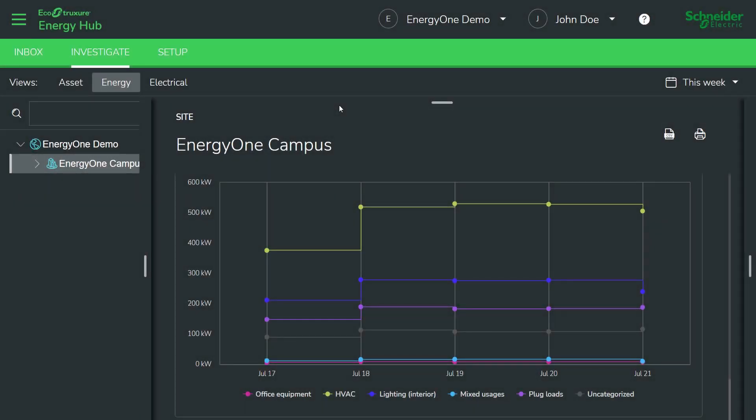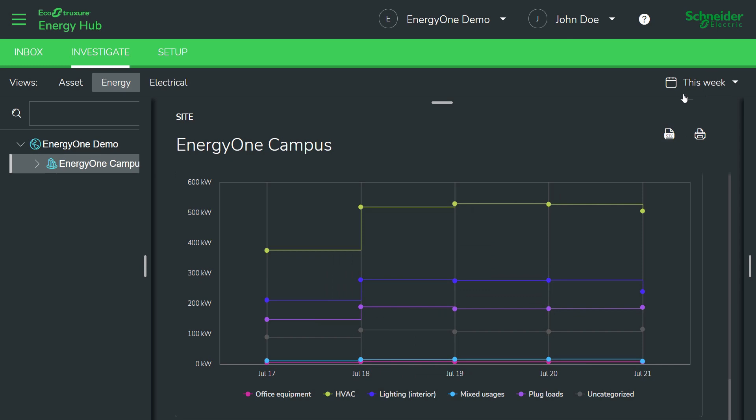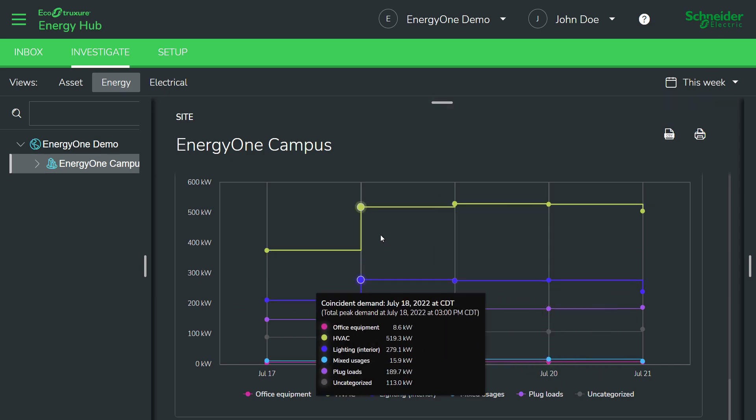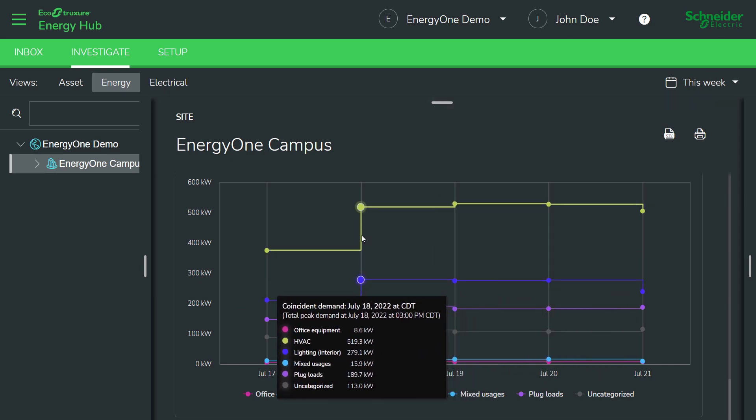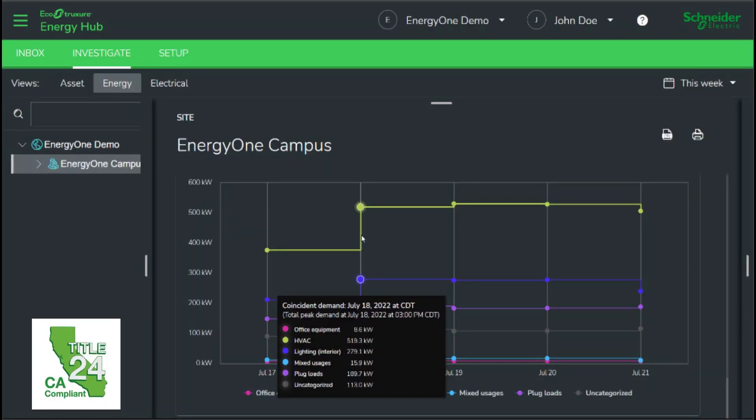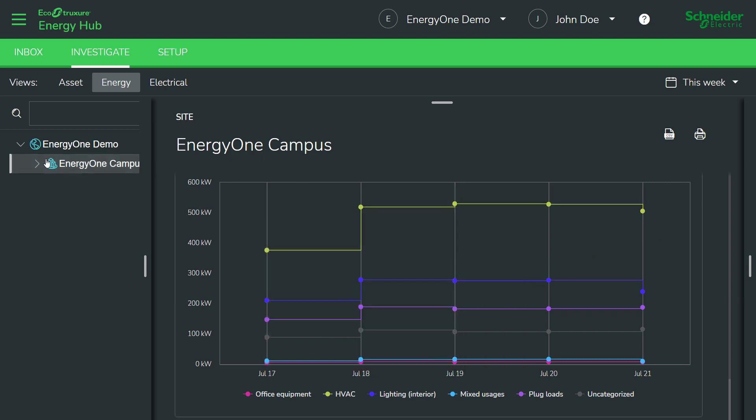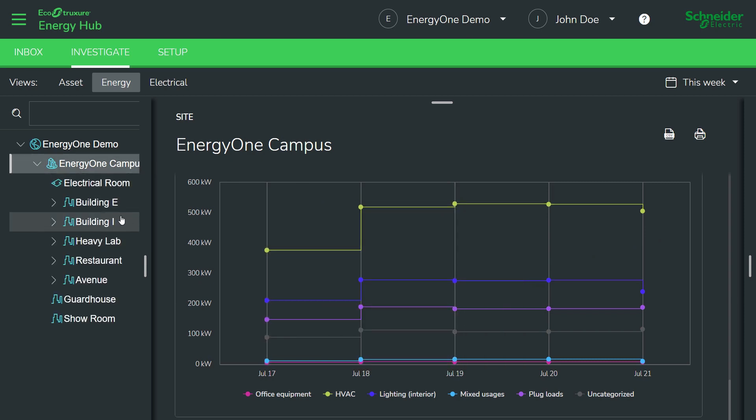Another interesting view is peak demand. So, we can examine peak demand for the period of interest and we can identify what the individual elements that contribute to that demand. Some energy codes like California Title 24 also mandate the collection of peak demand data. So, in this case, HVAC is a big culprit. So, maybe we adjust the building schedule, temperature schedules a little bit to save some peak demand charges. You can also jump to various nodes in the hierarchy to see if there are any particular culprits to that peak demand.